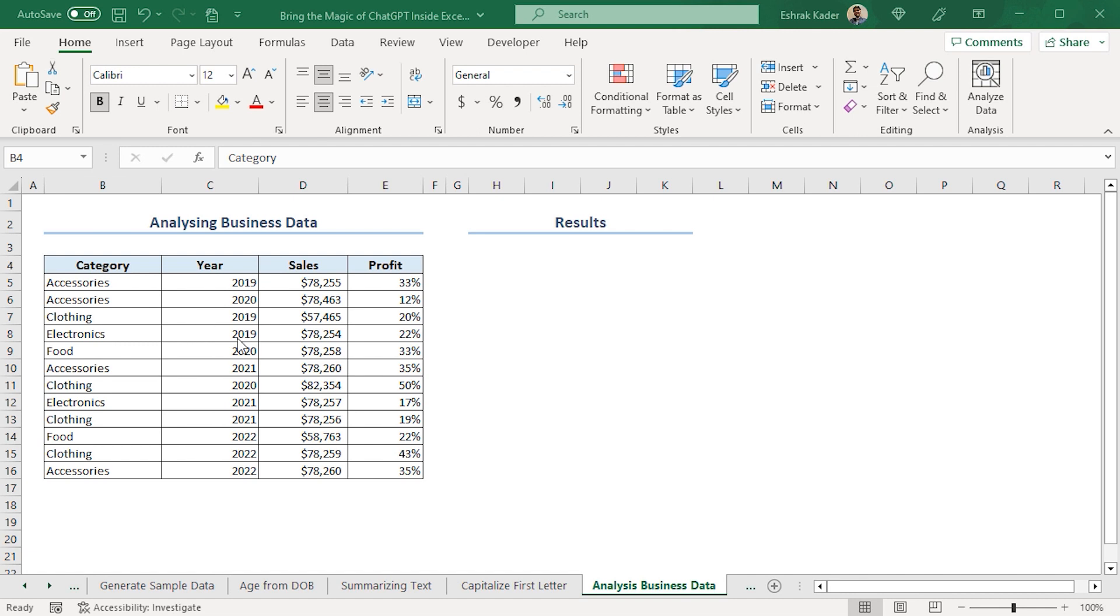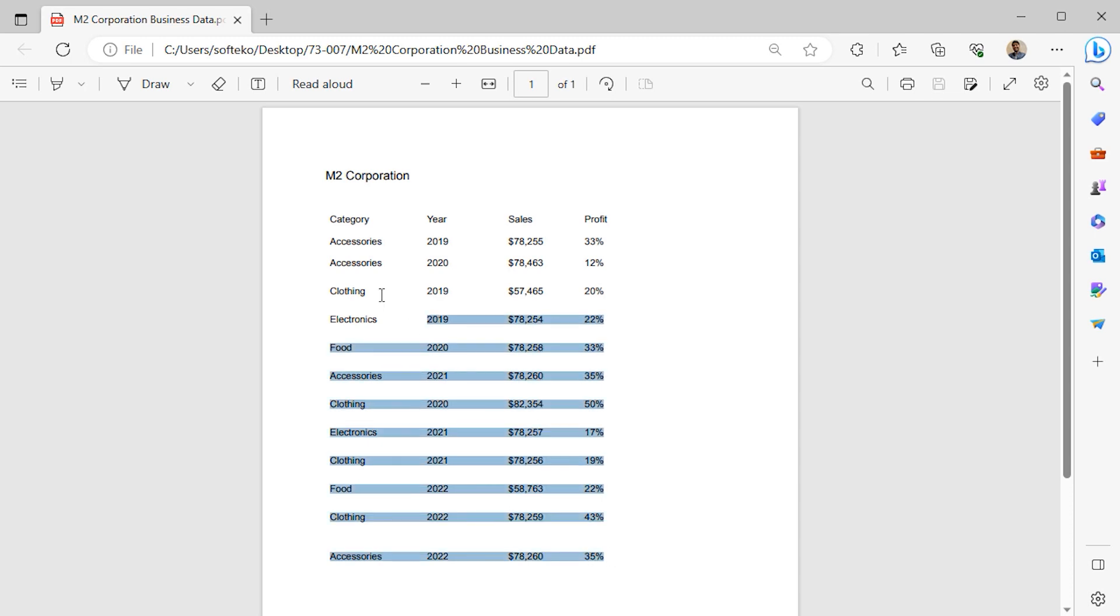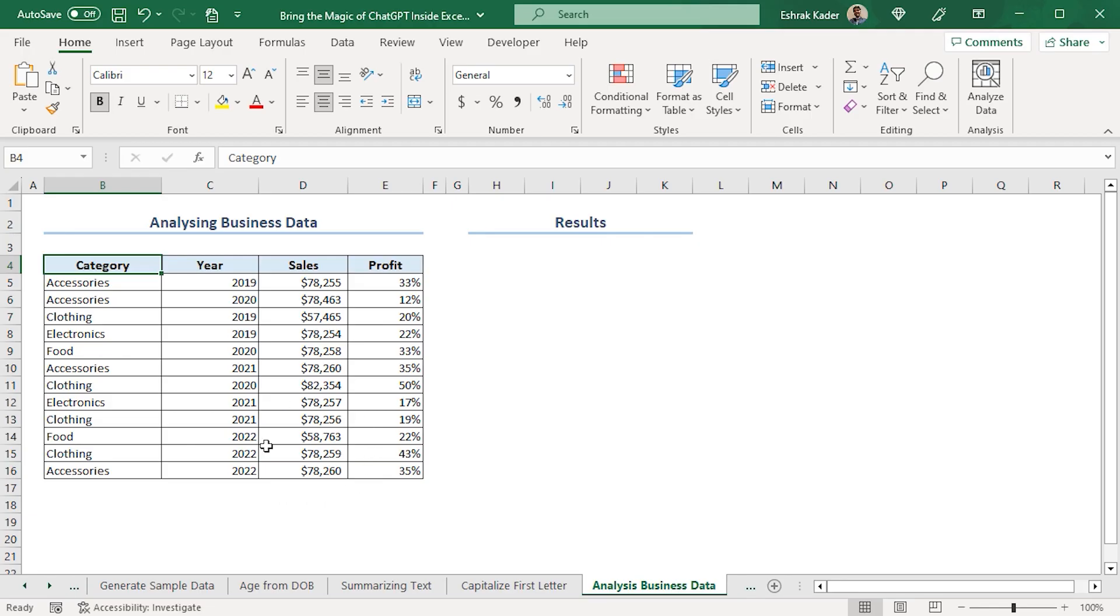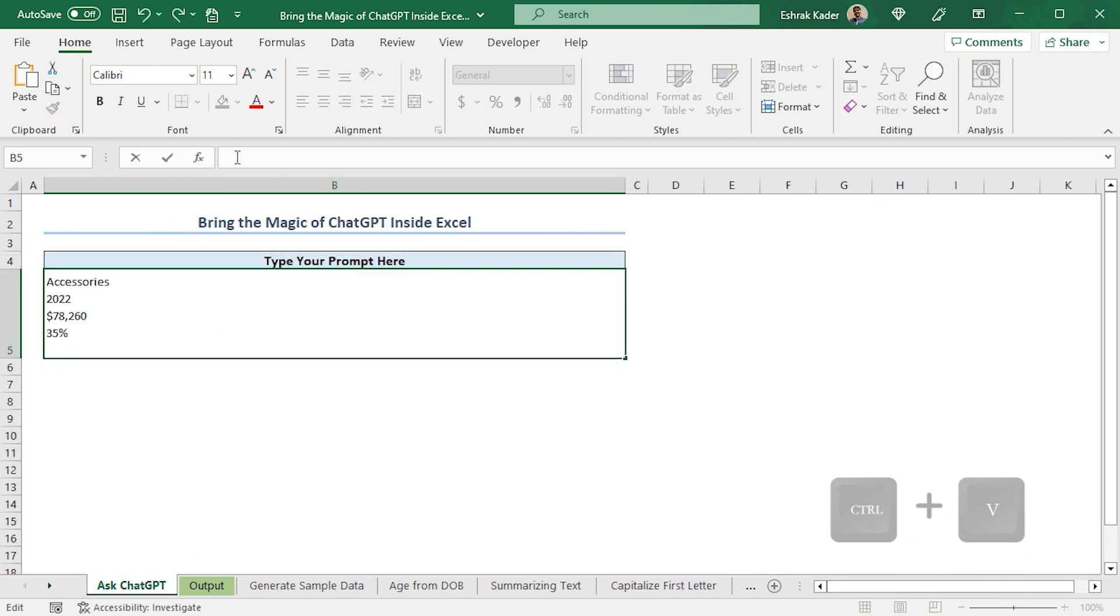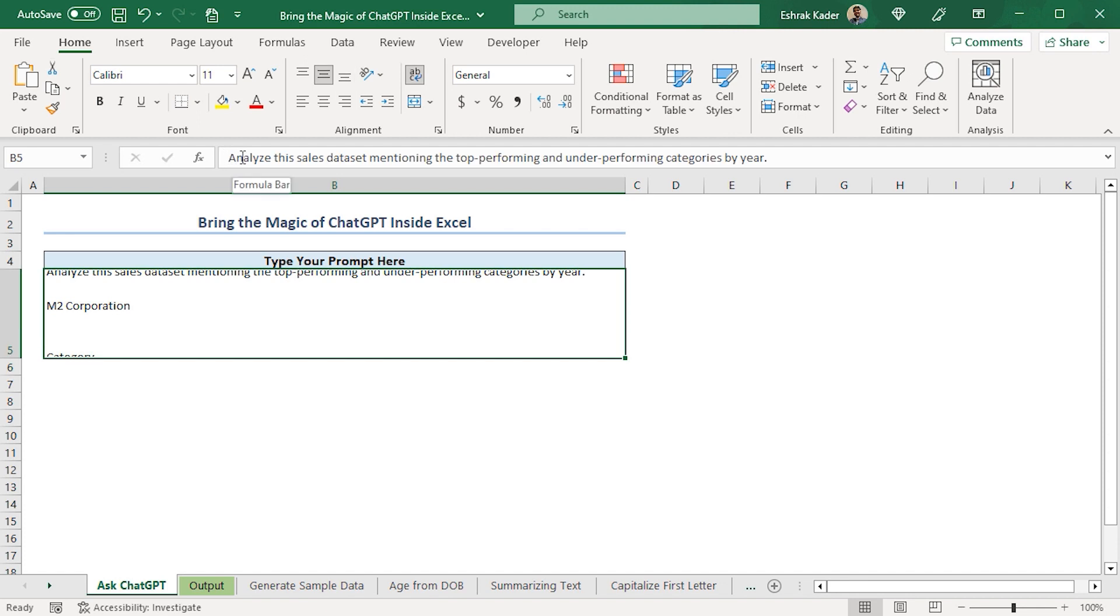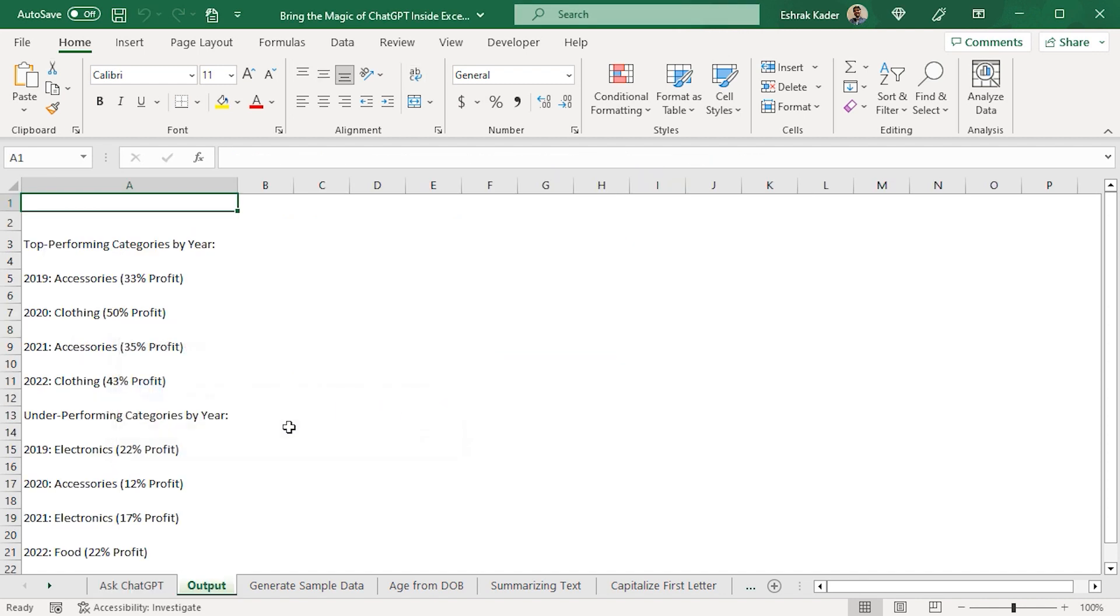Next, I want to analyze this business data. I have this same data in a PDF file. We can see the business data for M2 Corporation. Here, I want to know the top performing and underperforming categories by each year. So, I'll select the data from the PDF, press Ctrl-C to copy it, and go back to Excel. Back in Excel, I'll go to the Ask ChatGPT worksheet. In the B5 cell, I'll paste my query. Press Enter. Here, I'm asking ChatGPT to analyze the sales data for the M2 Corporation and mention the top performing and underperforming categories by each year. I'll click this button in the Quick Access Toolbar.